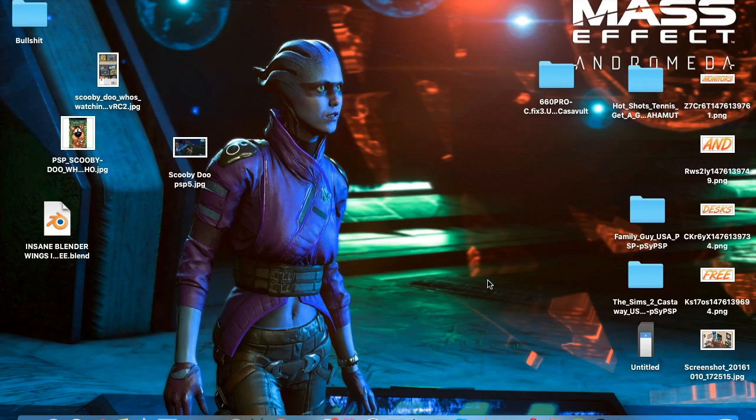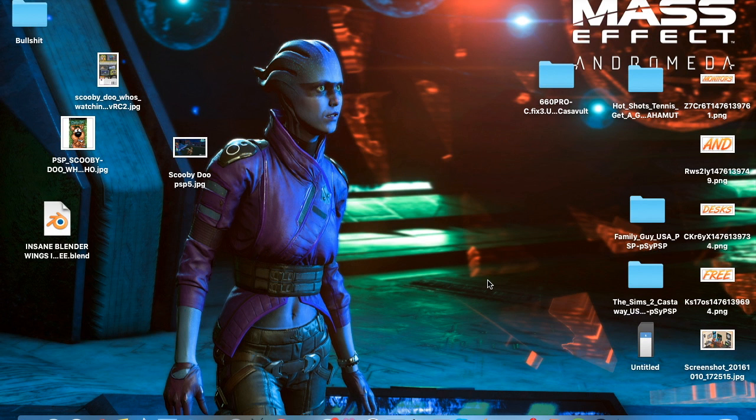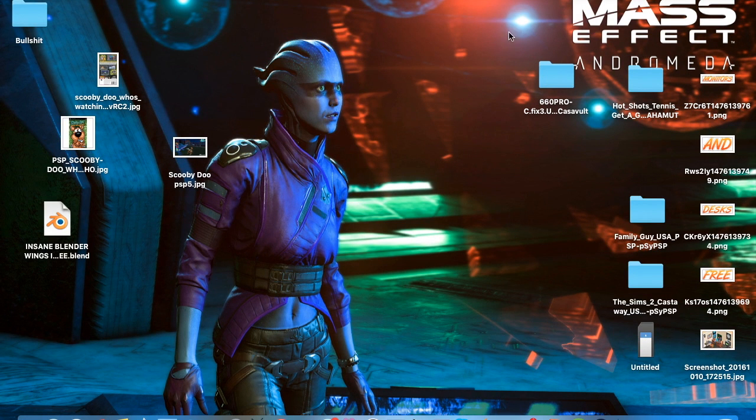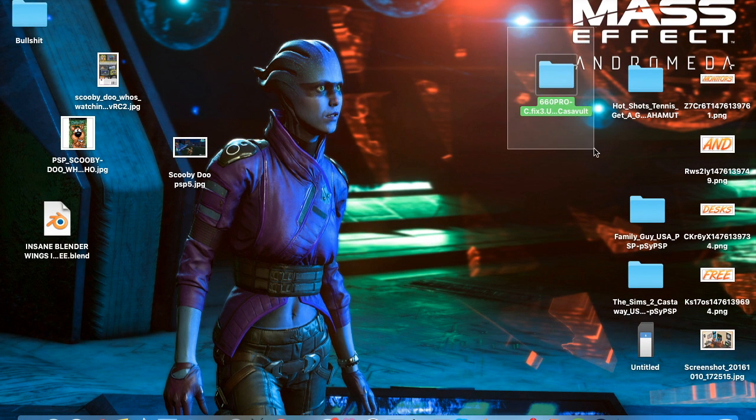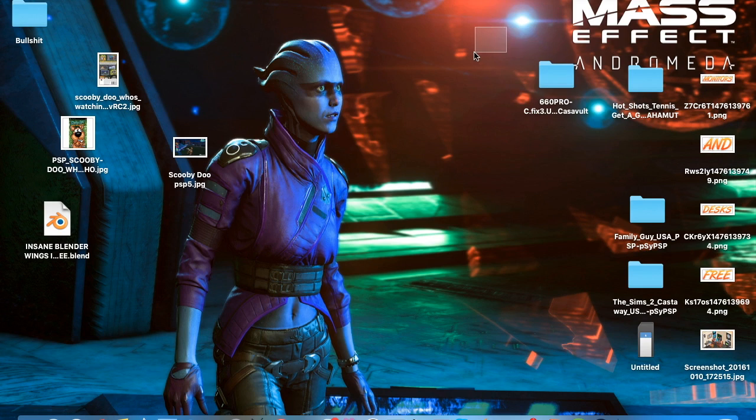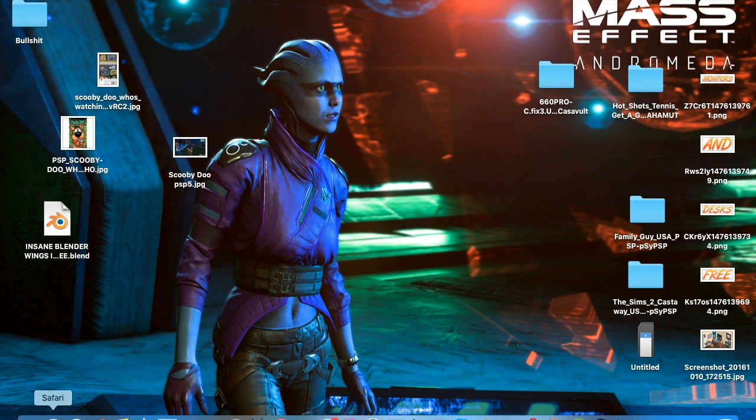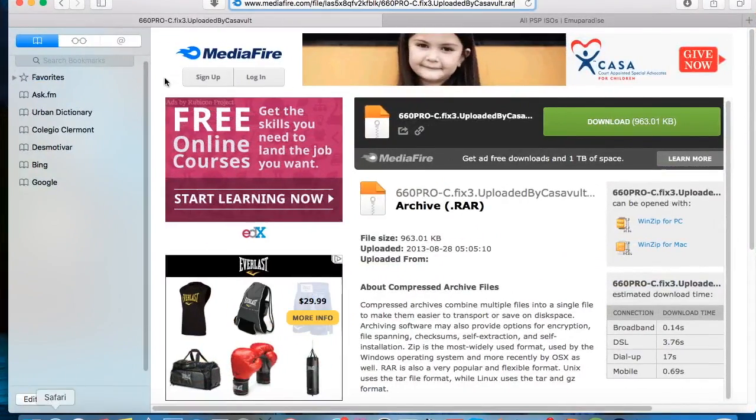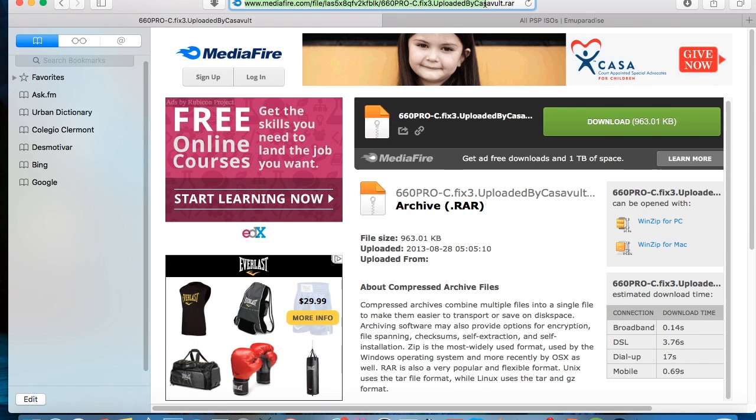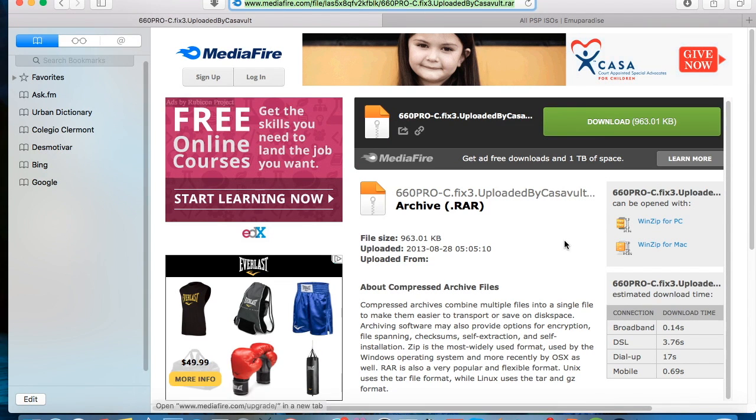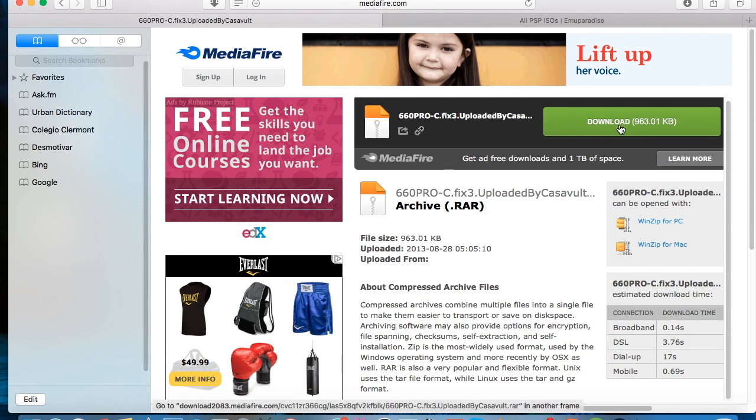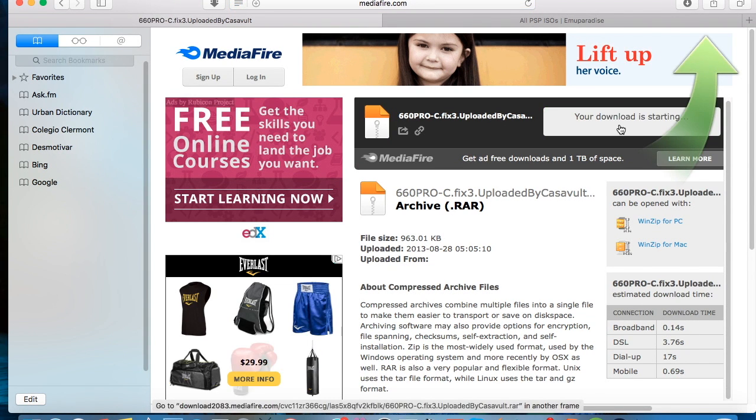Hi guys, I'm going to show you how to download the jailbreak for your PSP and how to install it. First off, you need to go to this link I'll leave in the description and you click download.